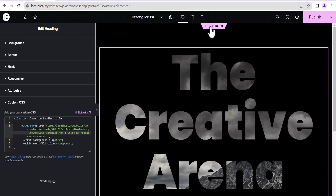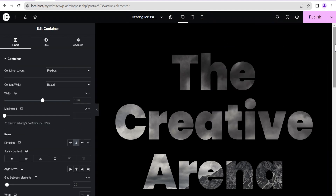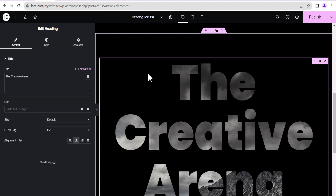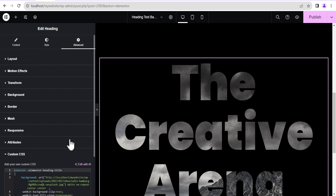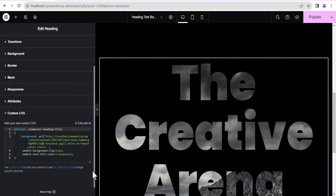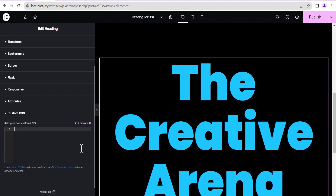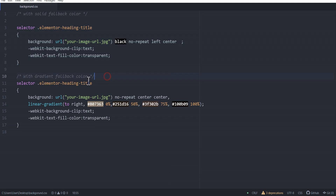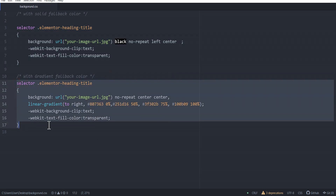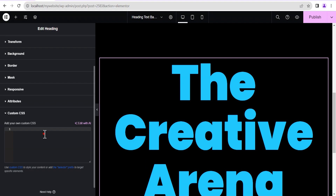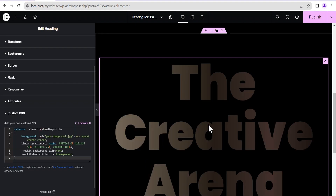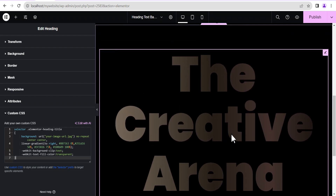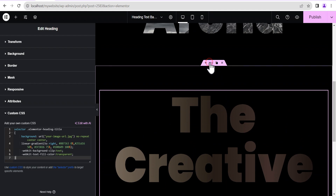The next thing we're going to do is duplicate this section. We'll come down to the duplicate, edit the heading, go to Advanced Settings, scroll to Custom CSS, and remove the previous code. Head back to the Atom editor and we're going to use the gradient foreground color version this time. Copy it out and paste it into the Custom CSS field. You can see this is now a gradient color, not a solid color.